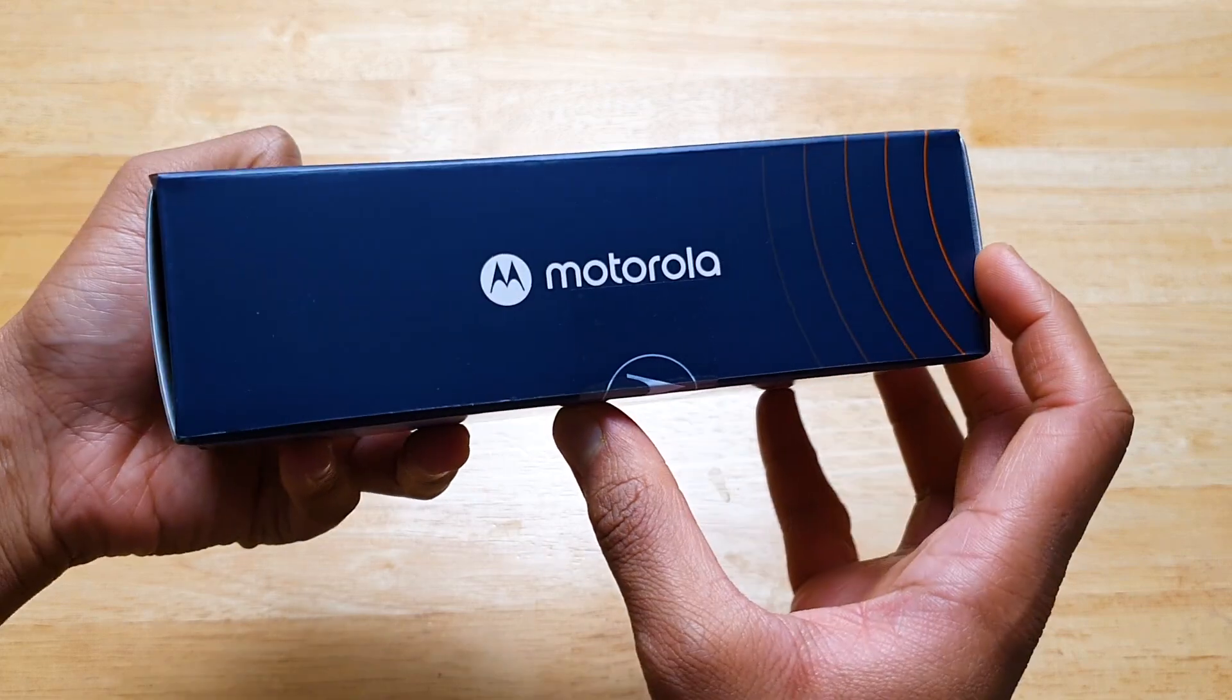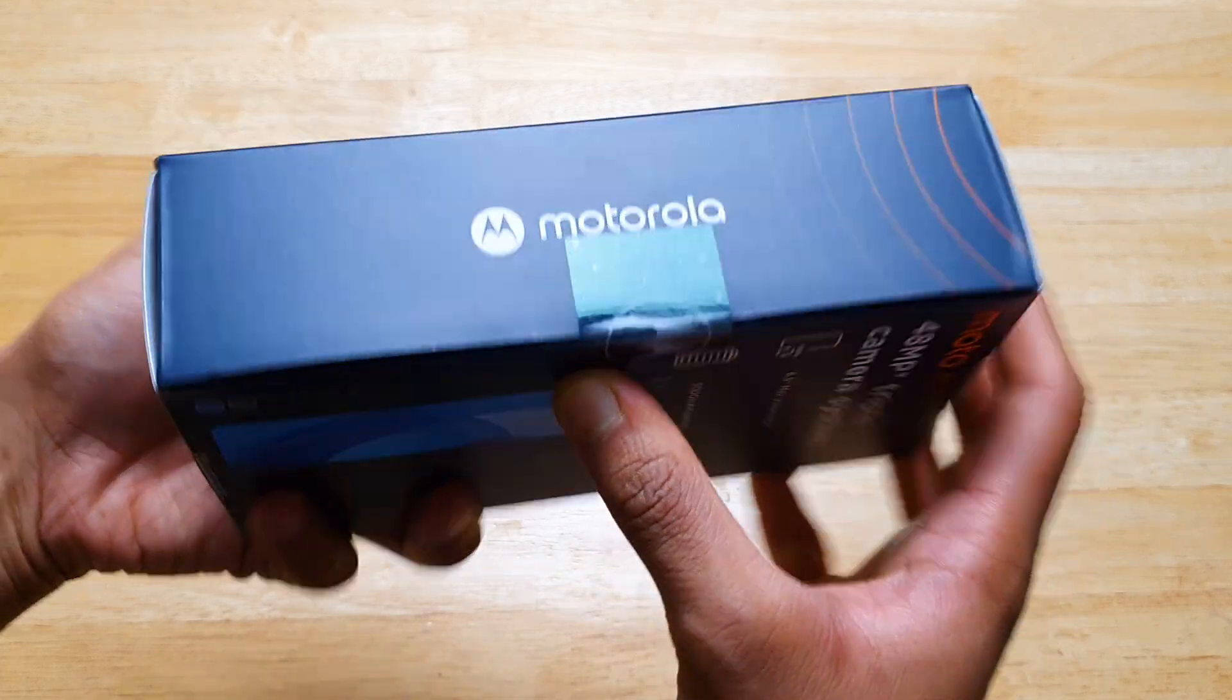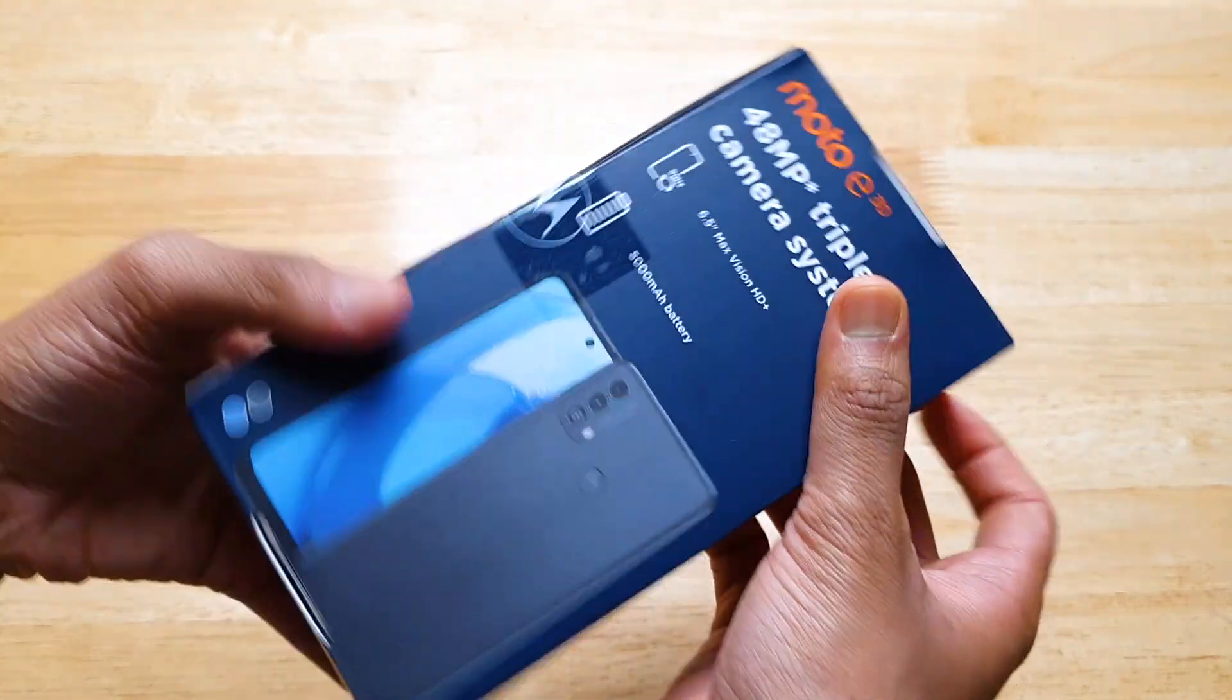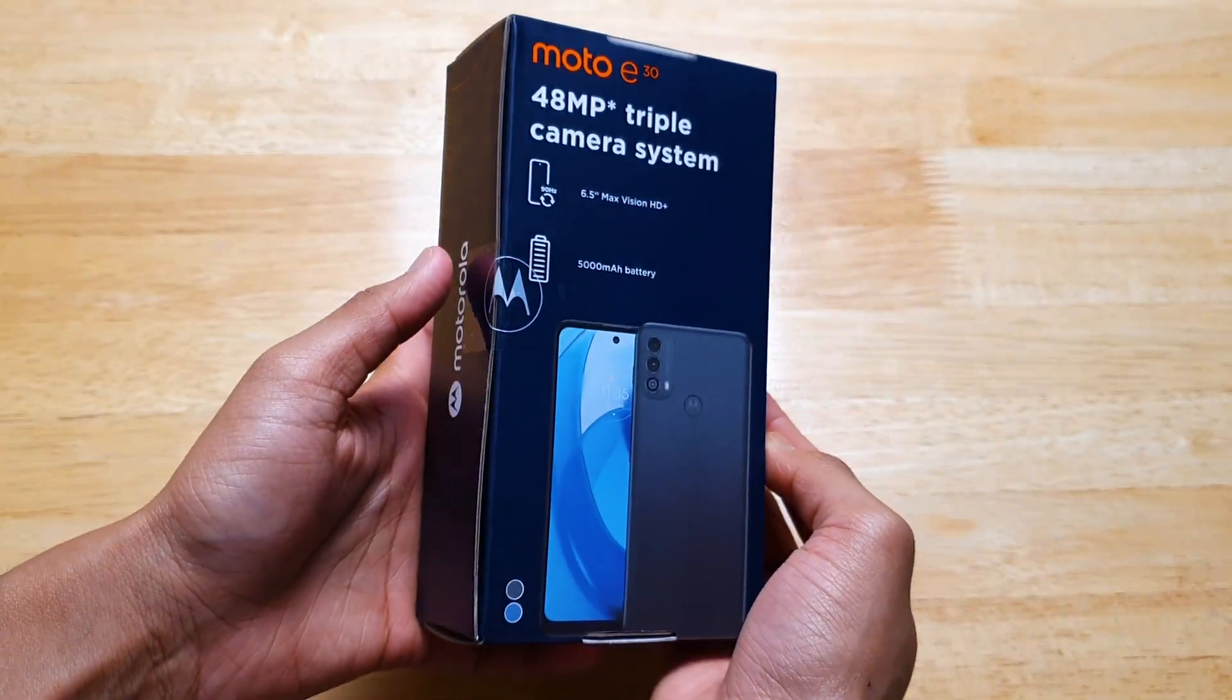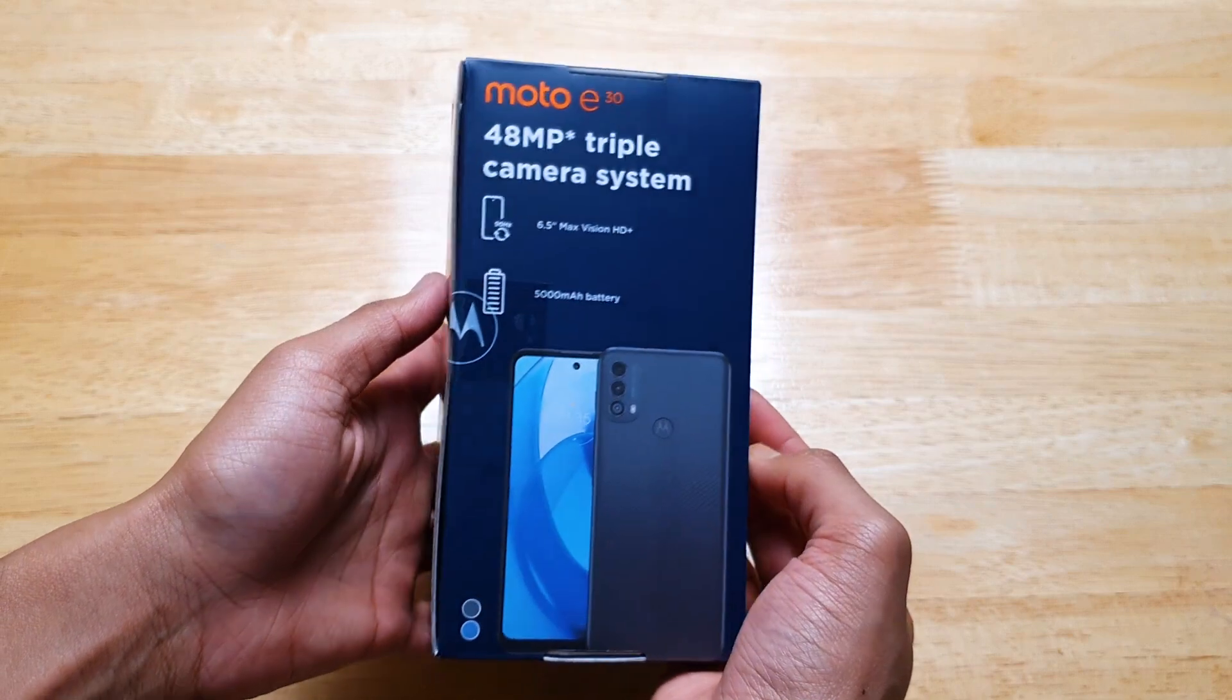On the left, it shows more information and legal disclosures. And the back shows the main features of this phone.